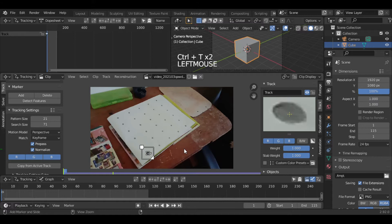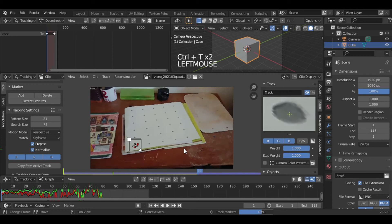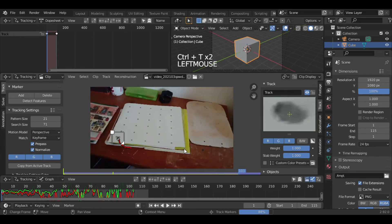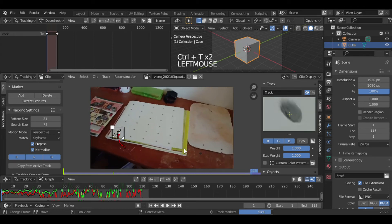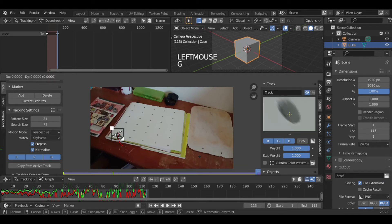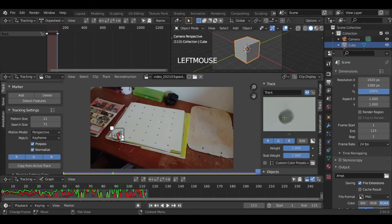Once we are done, hit Ctrl+T to start tracking the tracker automatically till the end of the frames. If you encounter a problem, we have to relocate our tracking panel on the tracker and again press Ctrl+T from that point.